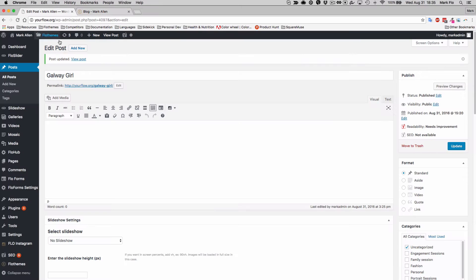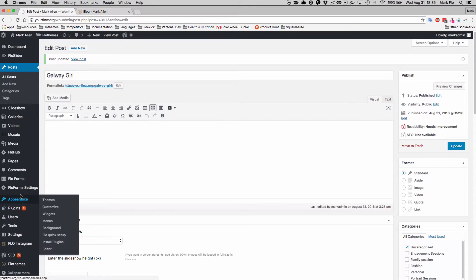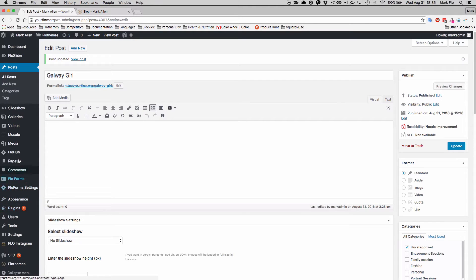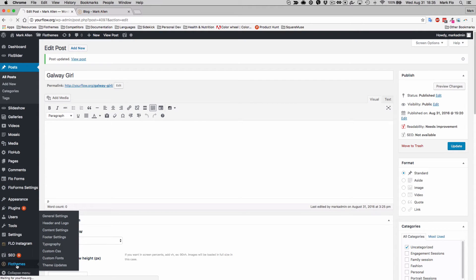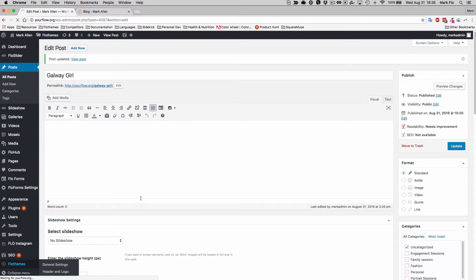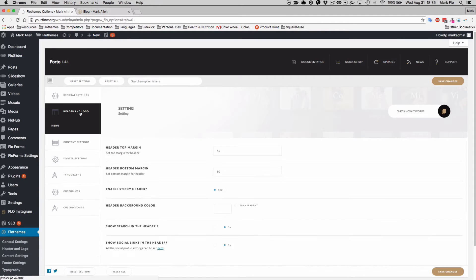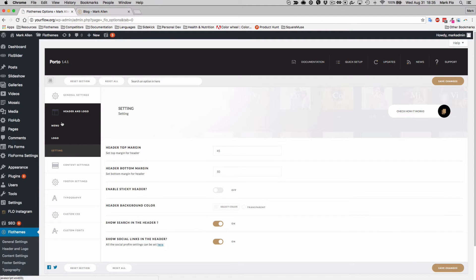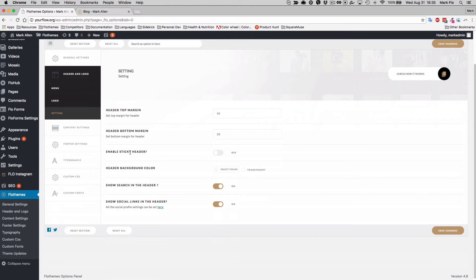To do that, go into your WordPress backend and you'll want to go to the Flow Theme Settings area, then head over to Header and Logo, and then Settings.